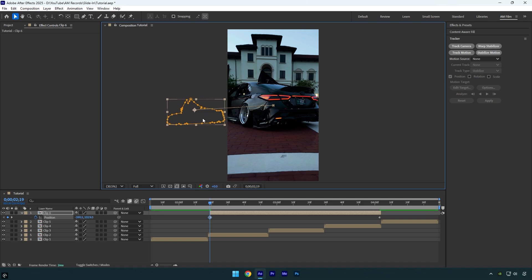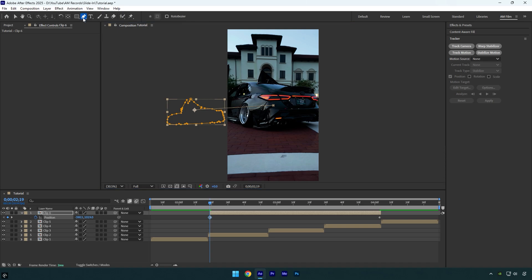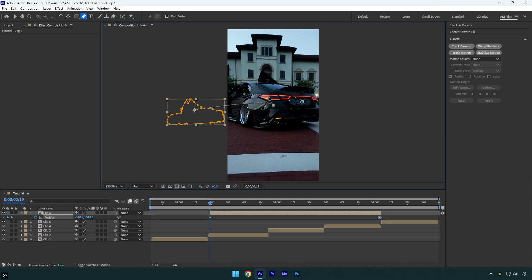If you play the video, the animation will look linear. To smooth it out, select the pen tool again and slightly curve the position path like this.